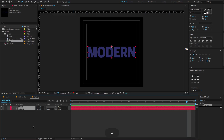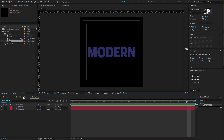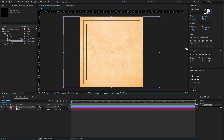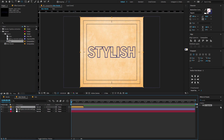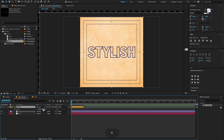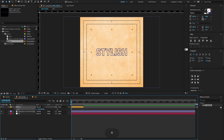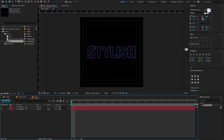Now go to the main composition and go to the project panel. Select the text composition and drag and drop it on the timeline. Now select the text composition, press S to open the scale property, and reduce the scale amount to 65.